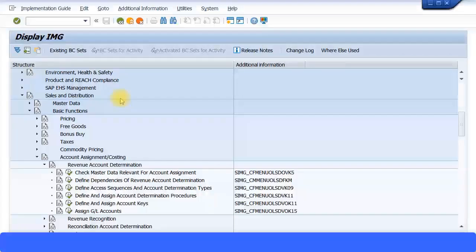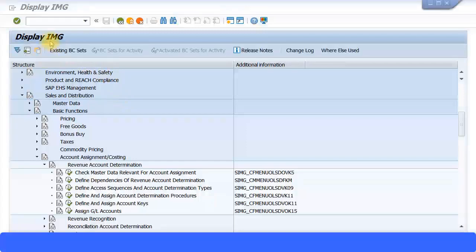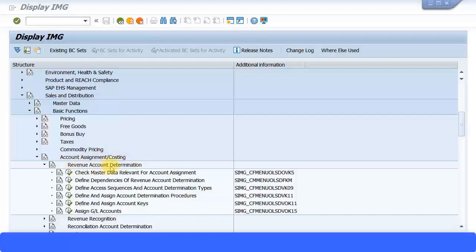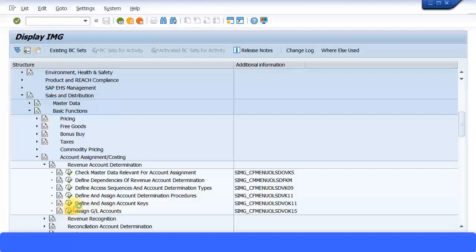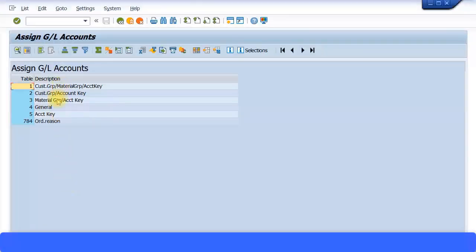Let's look at this setting in the system. We go to the SAP IMG menu path: Sales and Distribution > Basic Functions > Account Assignment / Costing, and here we have the section called Revenue Account Determination. This is where you need to do the necessary settings to determine the revenue account. Looking at the bottom of this section, we have Assign GL Accounts — I'll execute that.